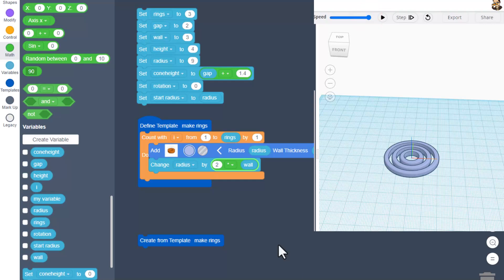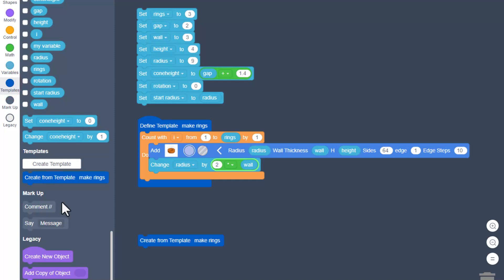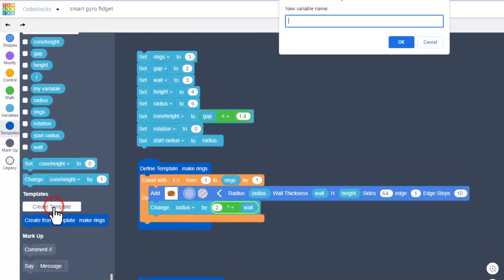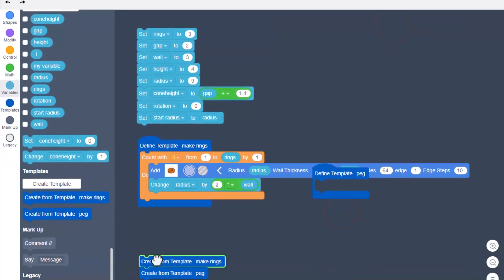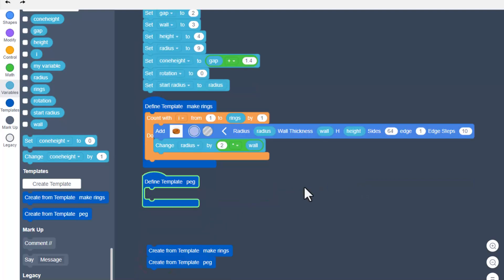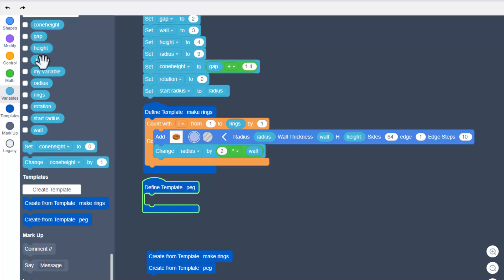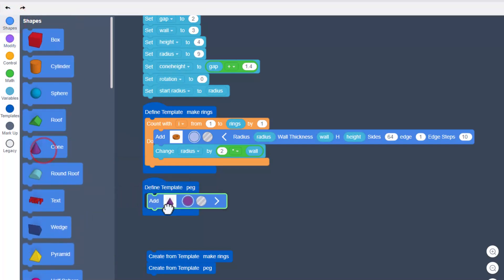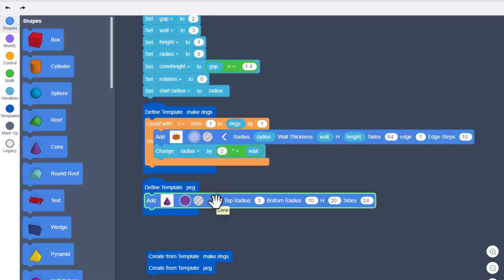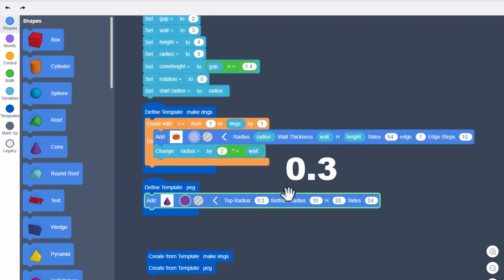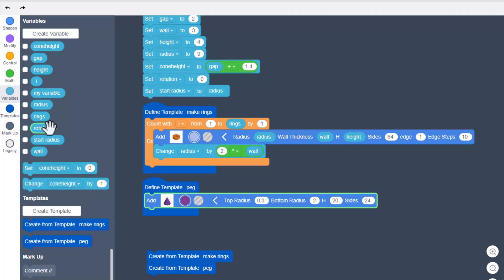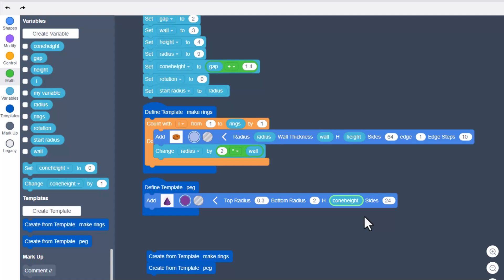From now on I'll have the speed faster, and we're going to make another template — this time it's going to be the 'peg.' Create template, type 'peg,' hit OK. We're going to build our peg with the cone shape — expand its properties, set the top radius to 0.3 and press enter. The bottom radius is going to be 2, and then under variables bring out that cone height.